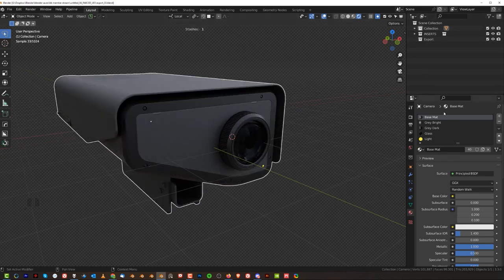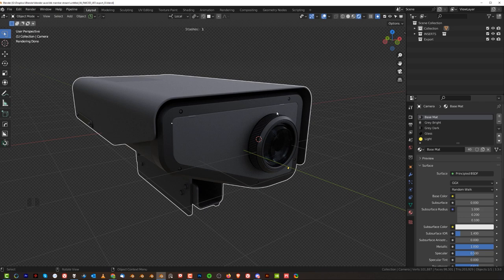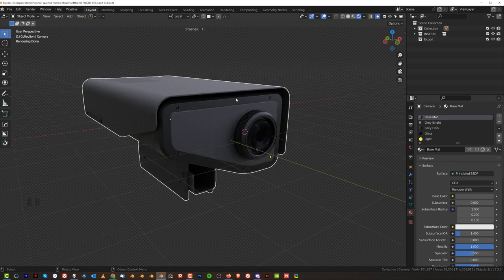We're going to export this model with those same material names into Unreal Engine — which is why we don't need to unwrap it or use any ID maps. We can texture this directly in Unreal Engine, which bypasses the whole Substance Painter, Marmoset, and baking process that just takes a lot of time. If you don't have to do it, don't.